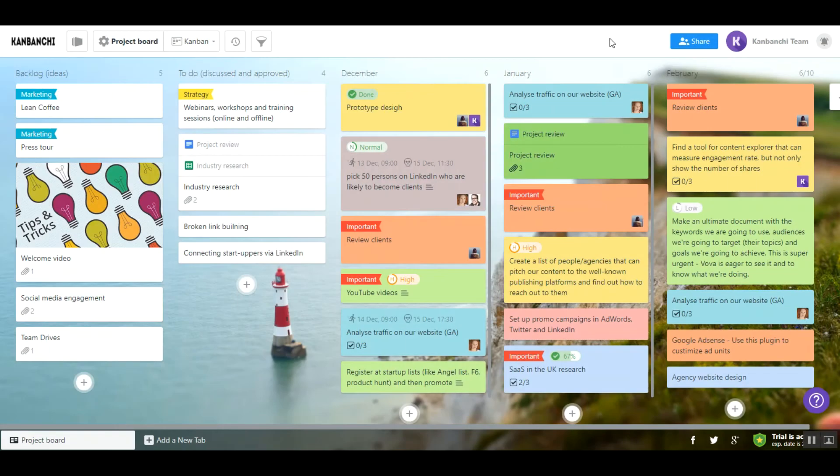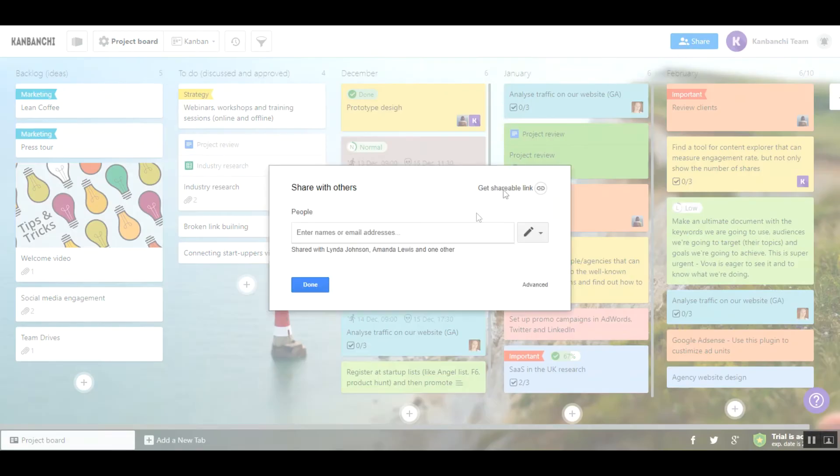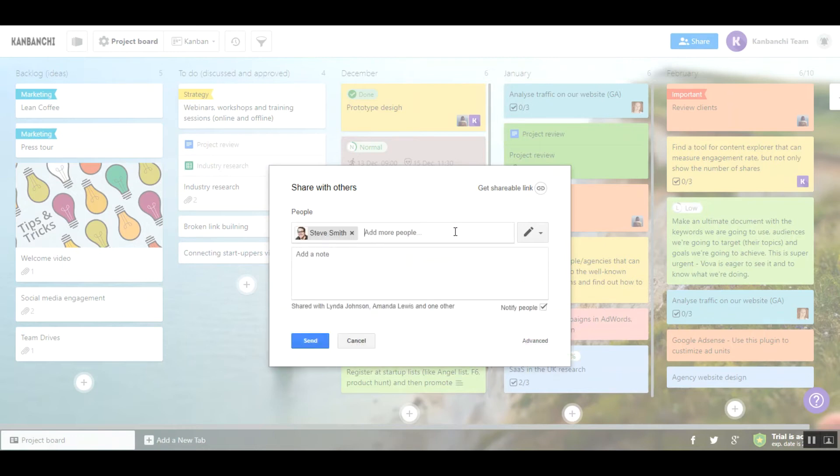Usually project boards look like this. It's very easy to collaborate – just share your board applying familiar Google Drive sharing settings.